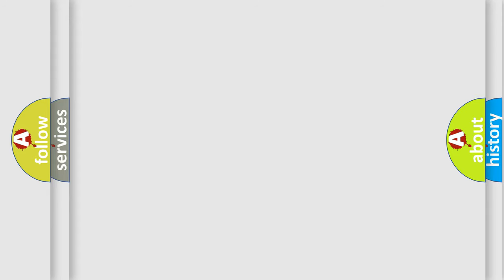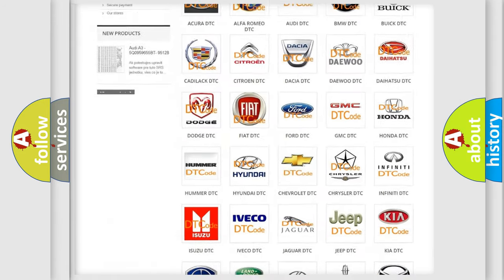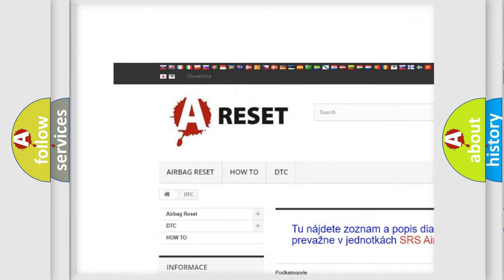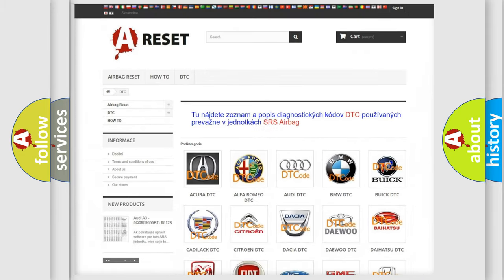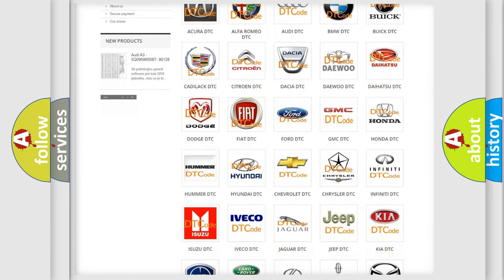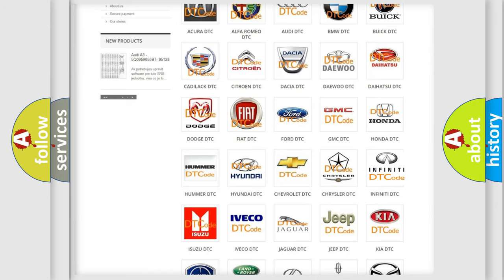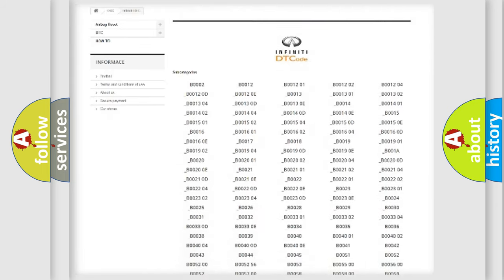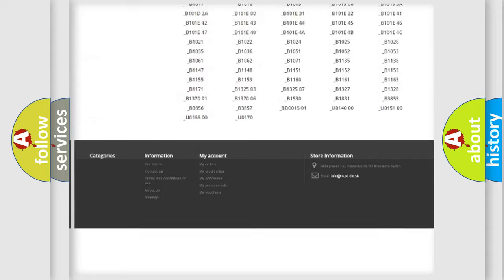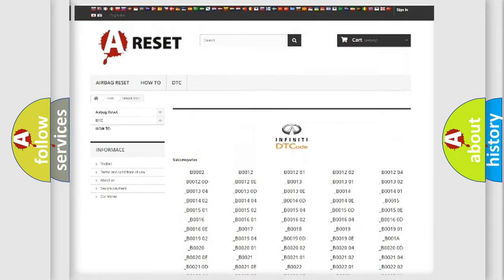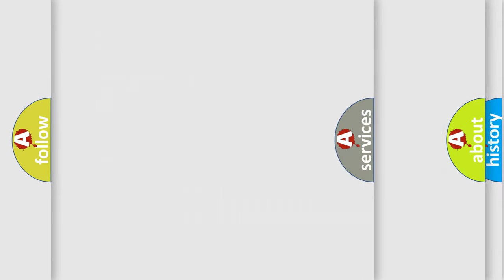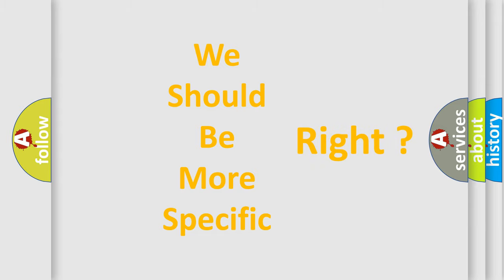Our website airbagreset.sk produces useful videos for you. You do not have to go through the OBD-II protocol anymore to know how to troubleshoot any car breakdown. You will find all the diagnostic codes that can be diagnosed in Infinity vehicles, and many other useful things. The following demonstration will help you look into the world of software for car control units.